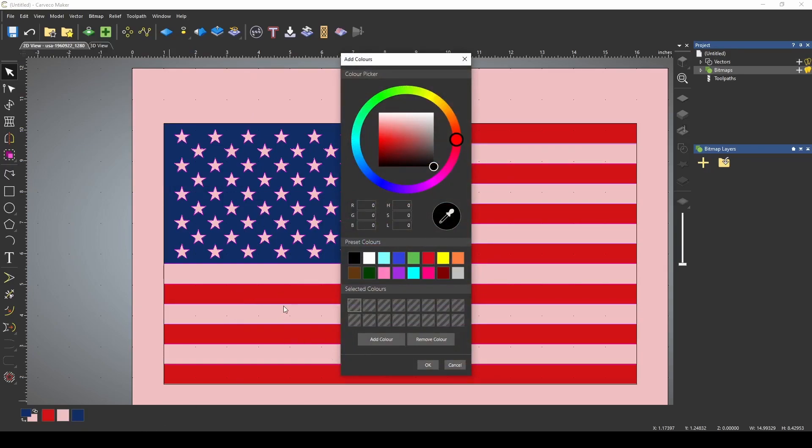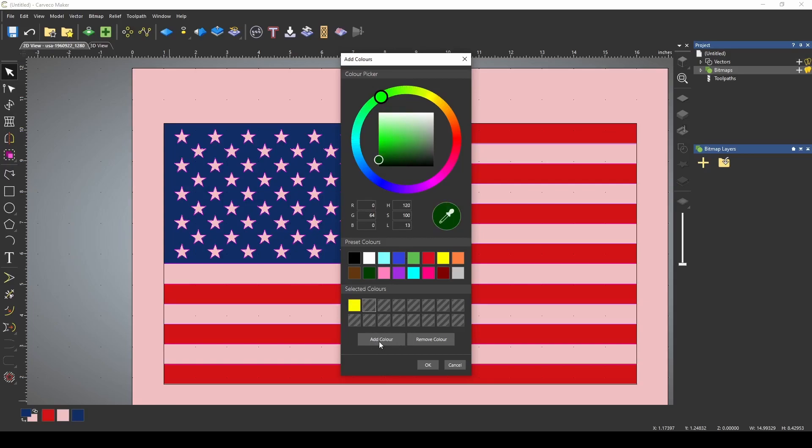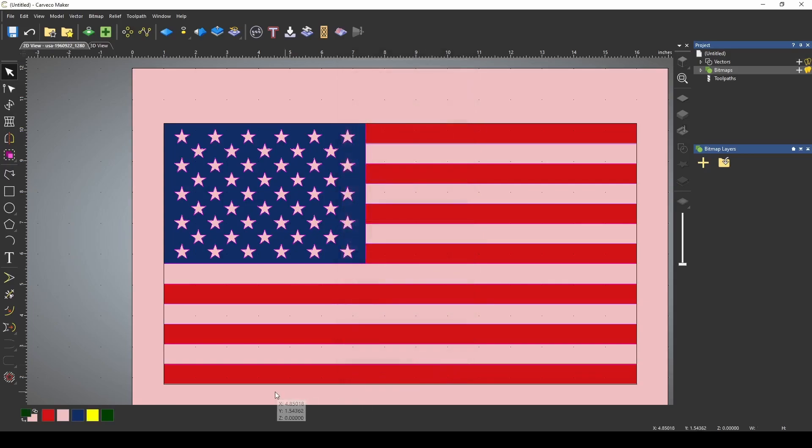Now I just need to pick two colors to add to my color bar. We're going to pick yellow, and we're also going to pick this green. I'm just going to press OK. That's going to add those to my color bar down here.